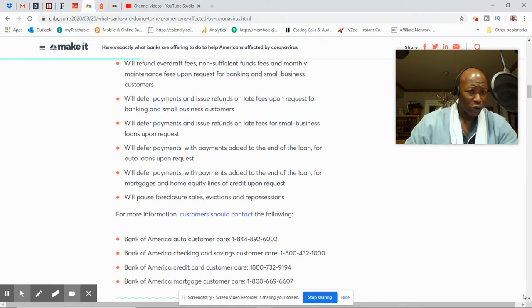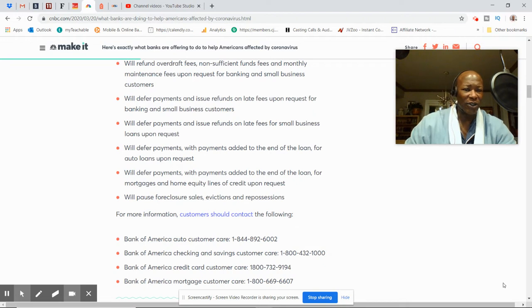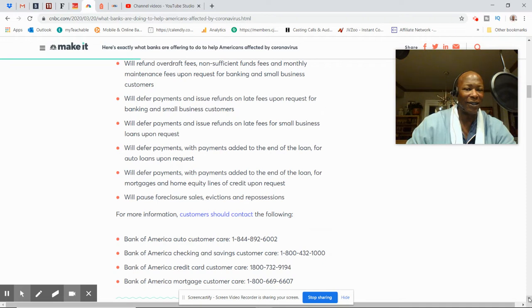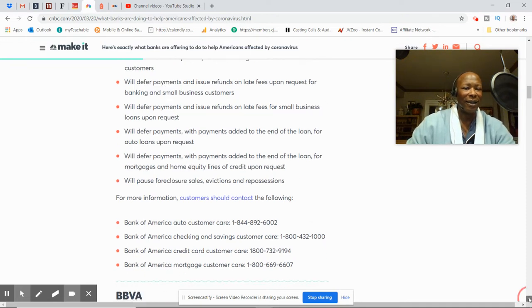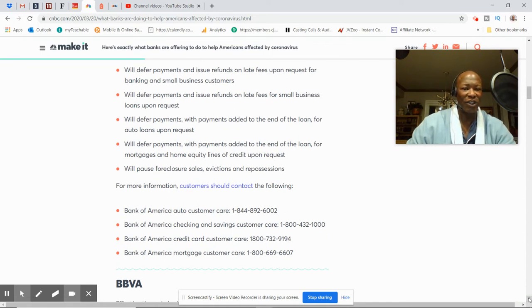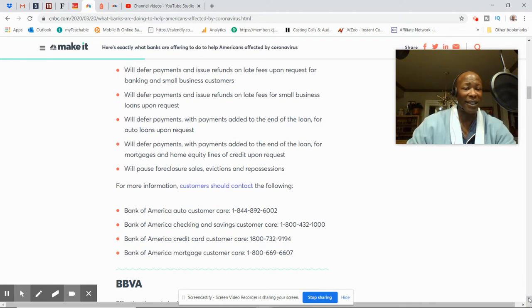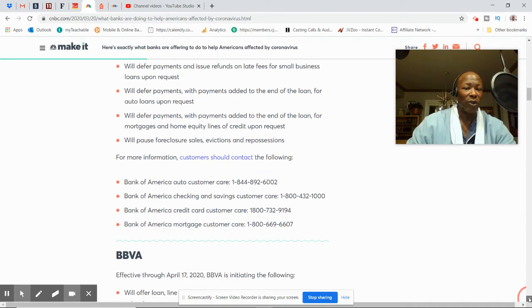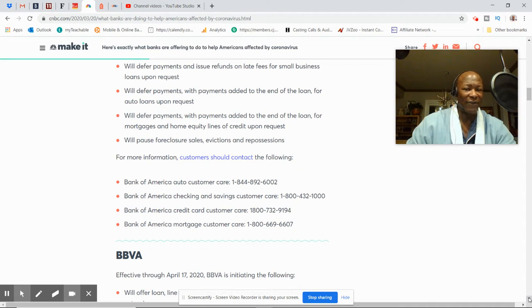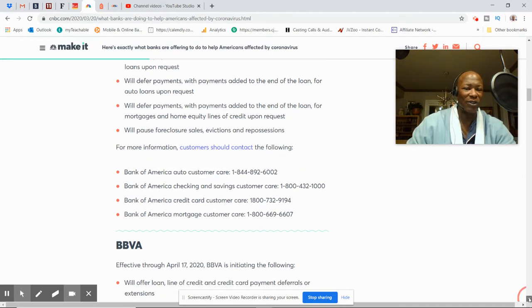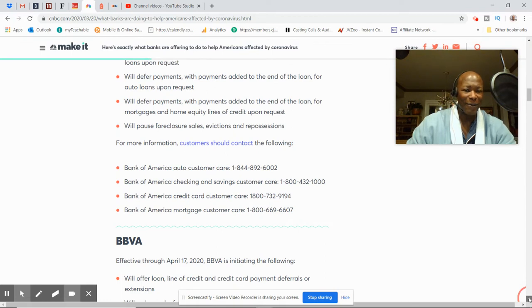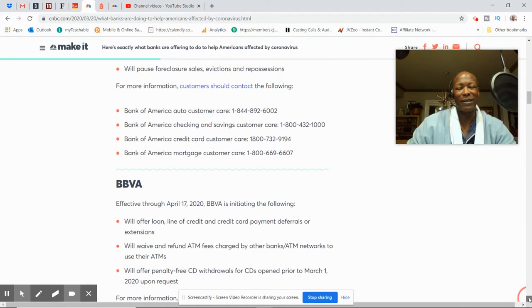Anytime when you see deferment, folks, that just means that you can ask them to defer payments. And I know most lenders are doing two, three, four months. They'll defer payments with payments added to the end of the loan for mortgages and home equity lines of credit. Once again, you can ask them for two or three or four months deferment. They'll pause foreclosure sale, evictions, and repossessions. That's got to be some relief to some folks that may be having a little trouble right now.